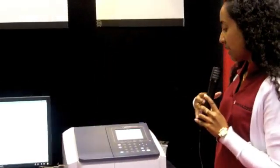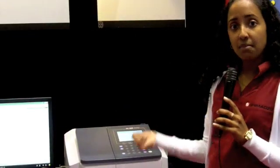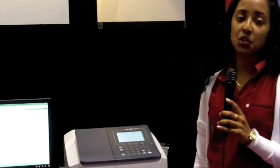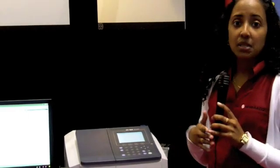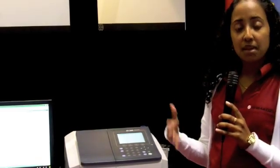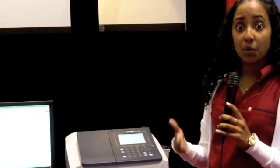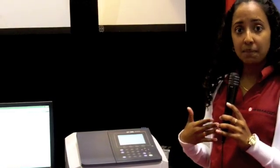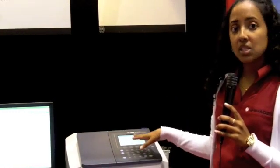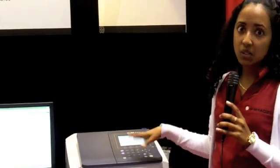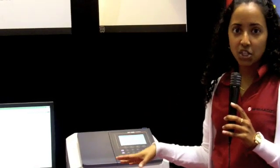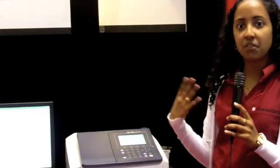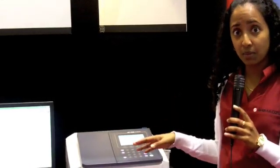Some of the nice things I like about the instrument is there's a built-in bio method for customers that do DNA quantitation and RNA quantitation. There are also built-in methods like the Lowry, the Buret, and the BCA. So those methods are built-in. It's not specifically for that application, but if a customer needs it, it is available.